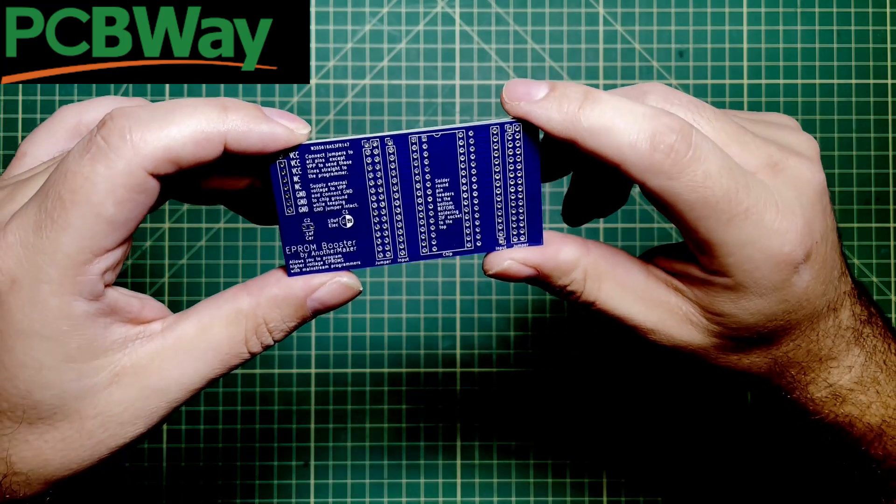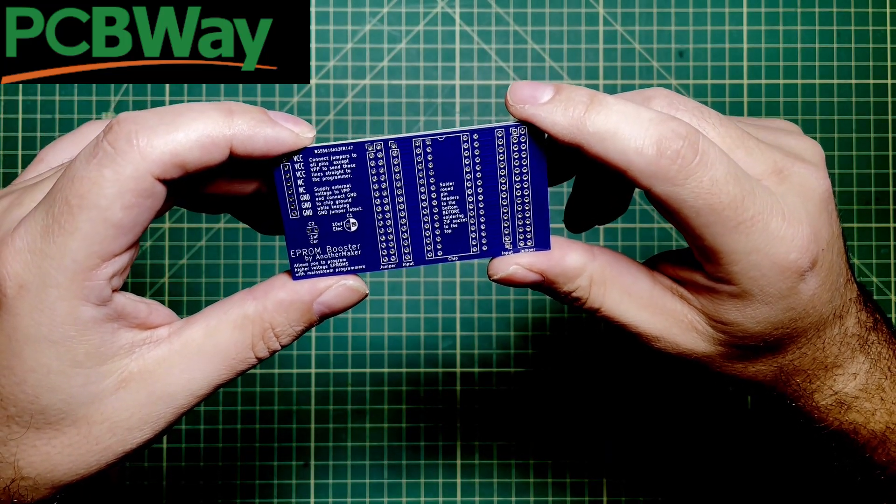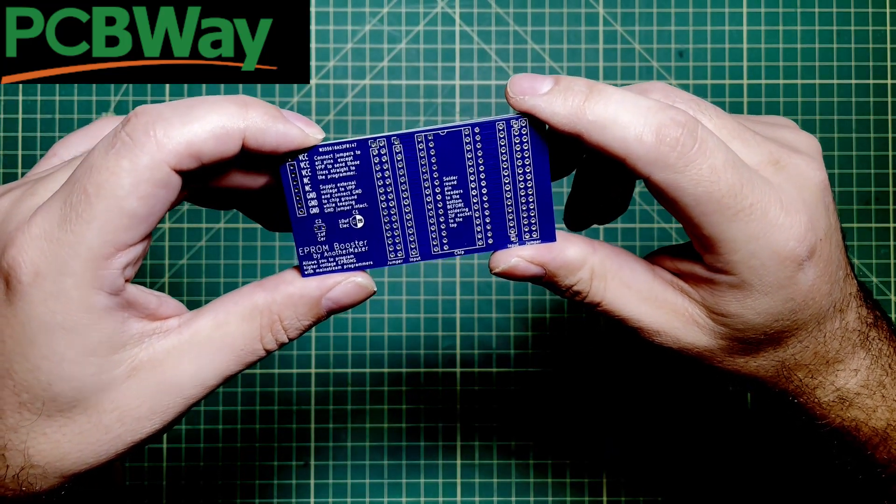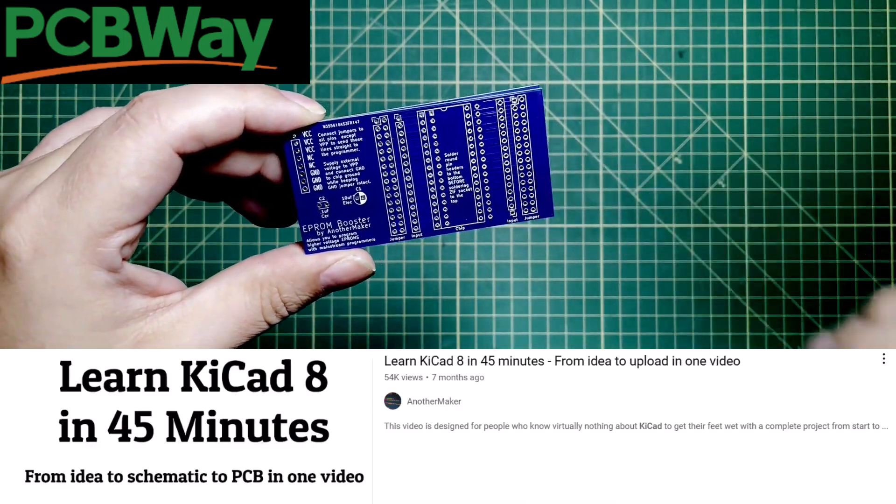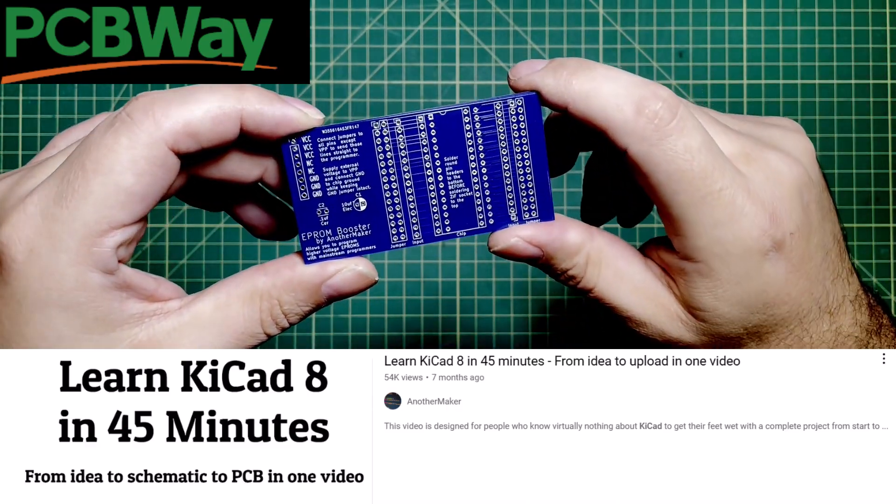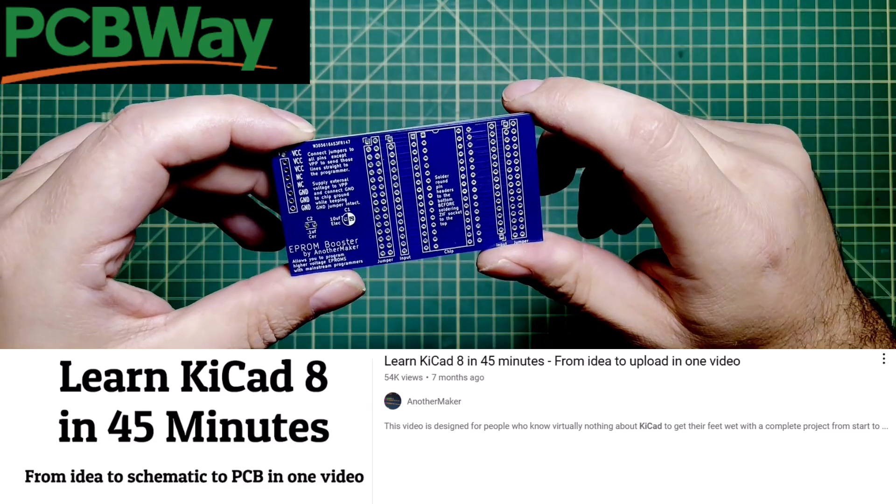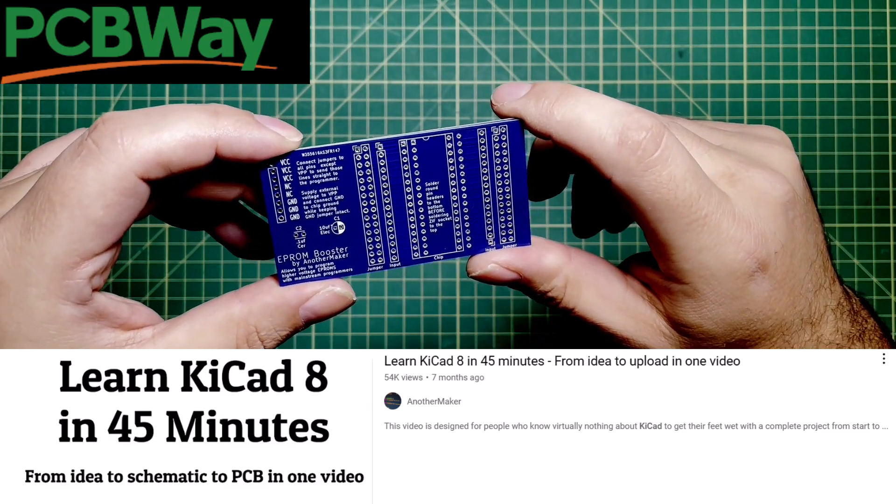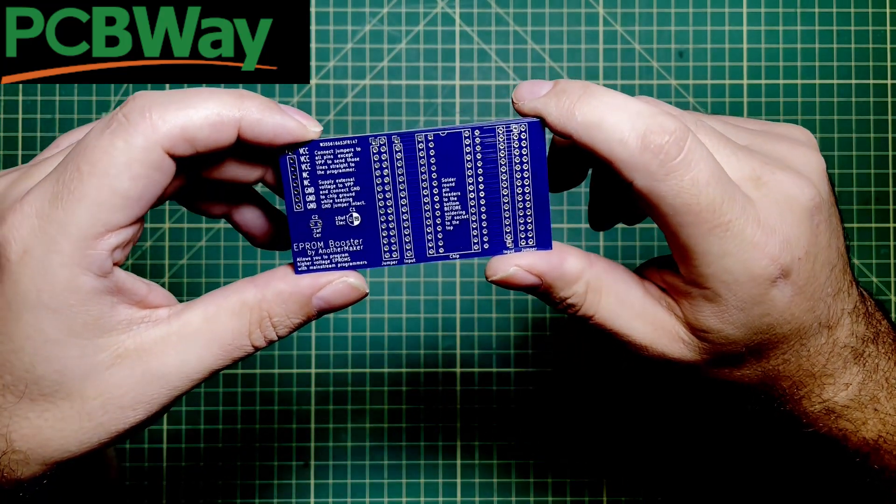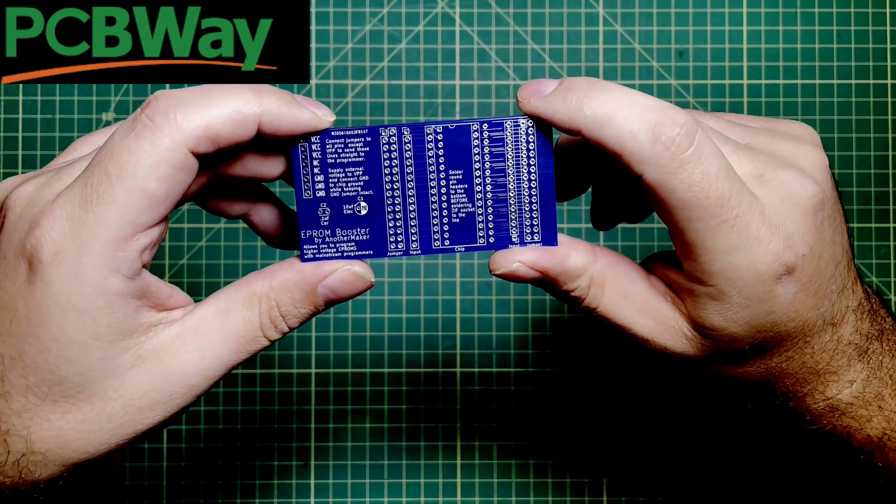If you've never designed a circuit board in your entire life, I've got a 45-minute video that will take you straight through the process of designing and uploading your board to PCBWay and getting it to your door for about five bucks plus shipping in about a week.